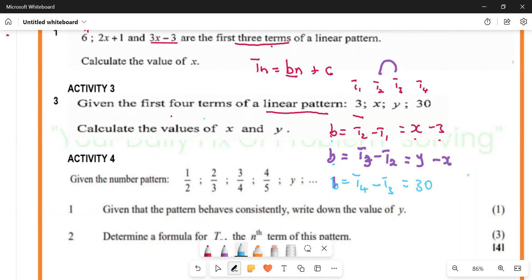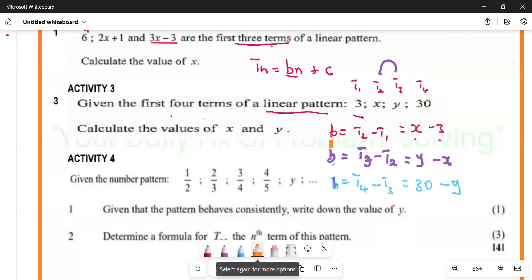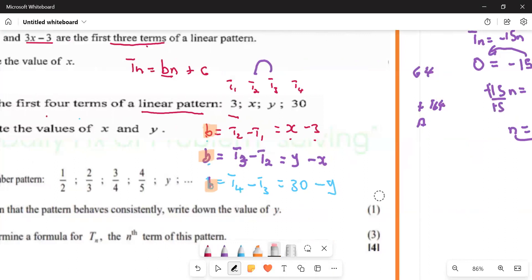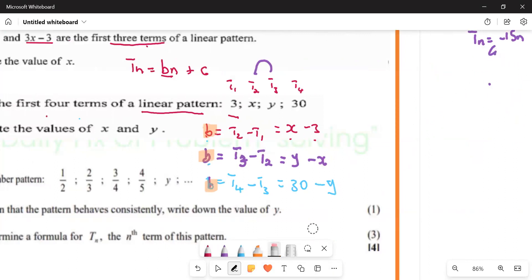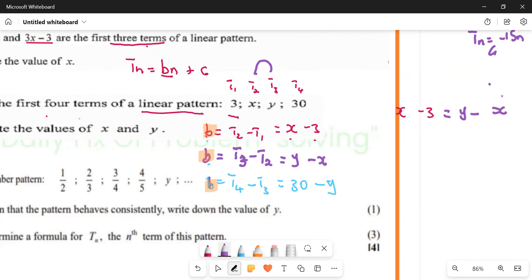So b is y minus x. Since both expressions equal b, we can say x minus three equals y minus x. If you solve this, you can make x or y the subject of the formula — it doesn't matter.